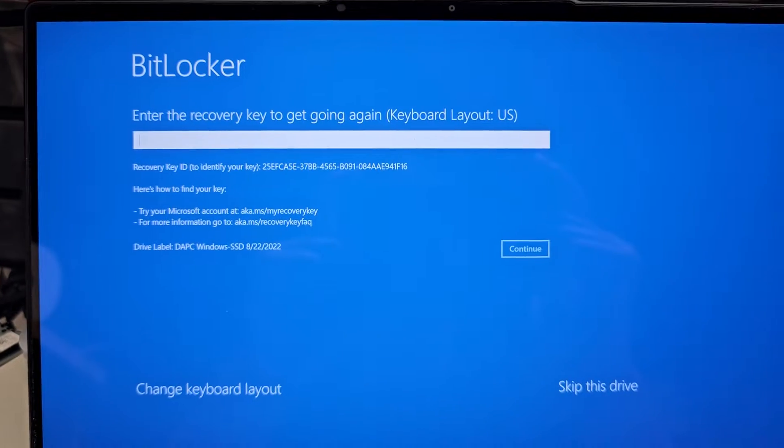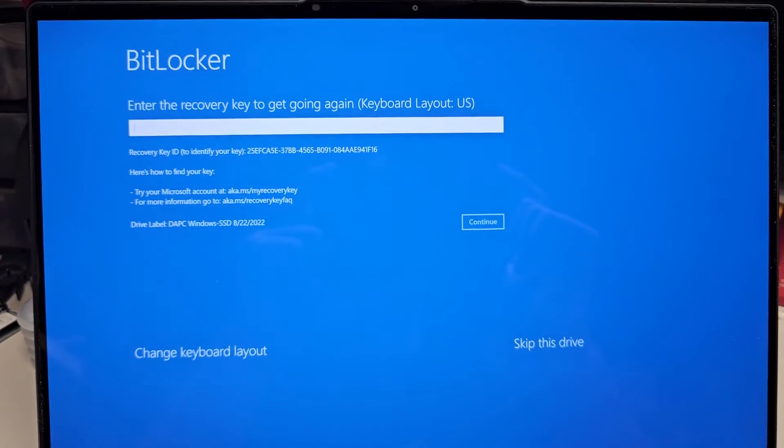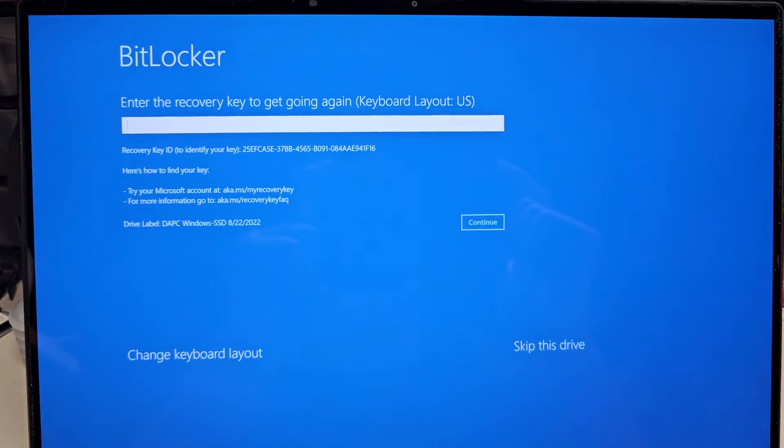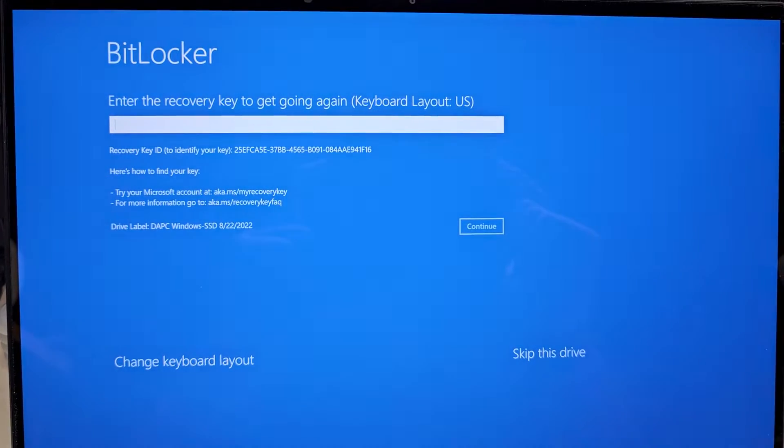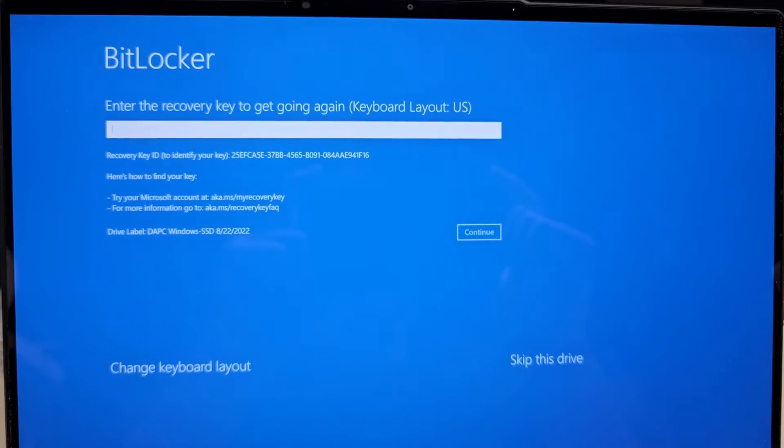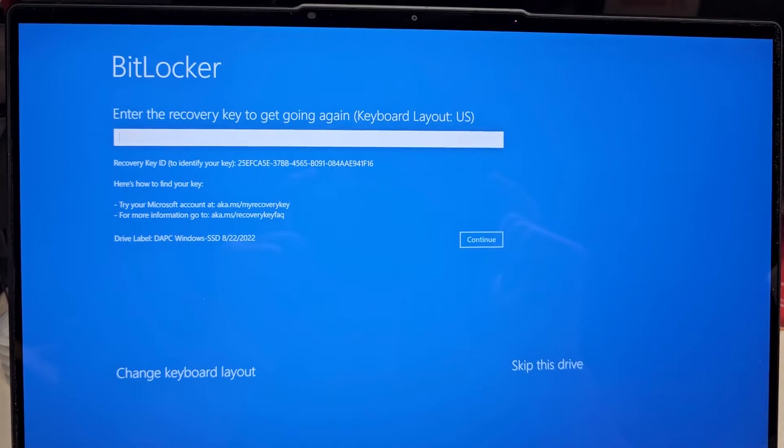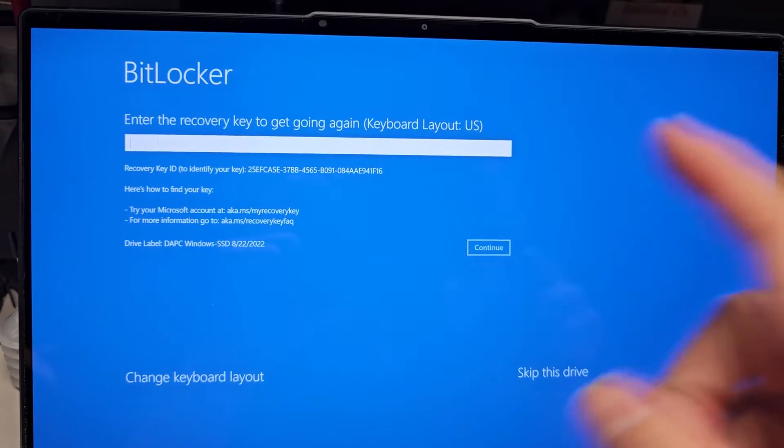Alright, so if your computer is showing this BitLocker thing after an update, it might be because your BIOS changed some settings, so let me see if I can show how to fix this.